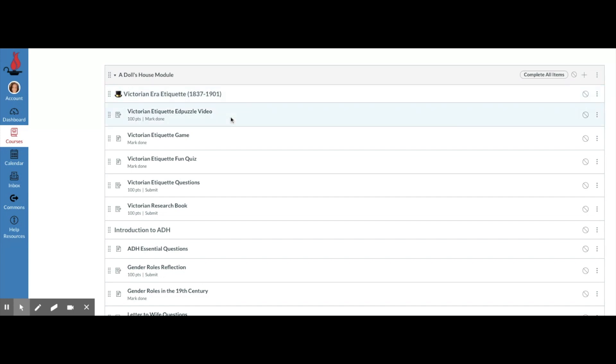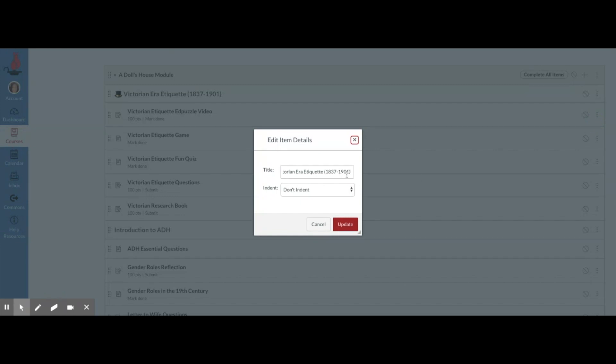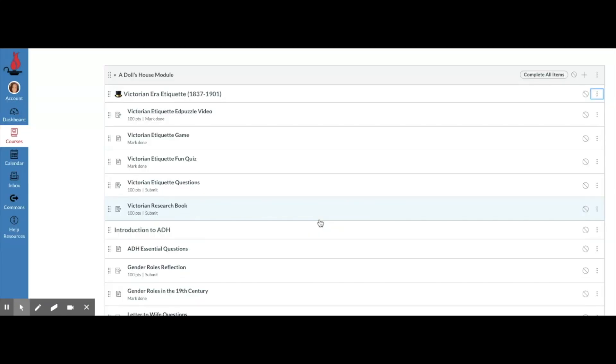If you create a text header and you need to go in and edit it, you can just click on the three dots, click edit, and then you can change it to whatever you need to. You don't have to worry about these being too long because they don't sync to PowerTeacher or your gradebook. So they can be as long as you want them to be and they also can have emojis.